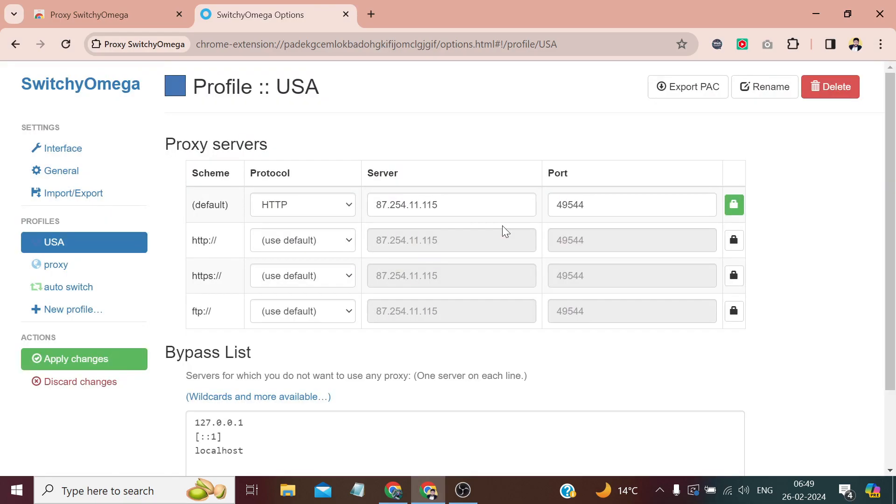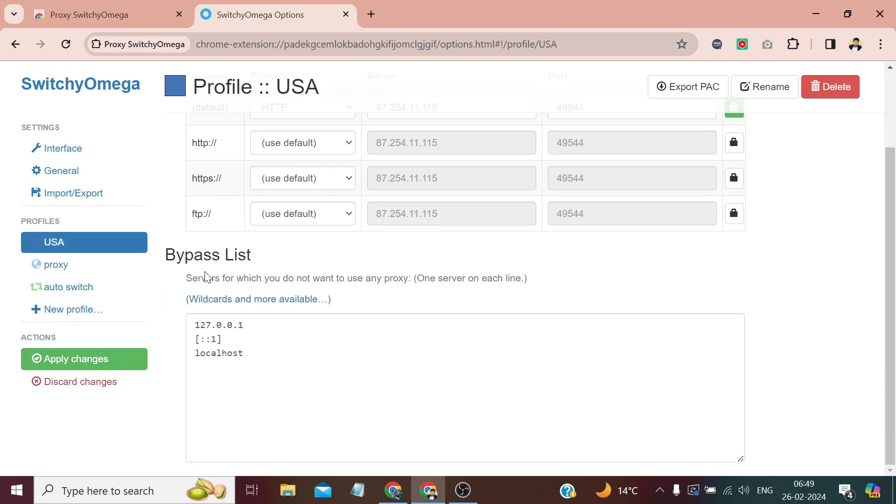And click Save Changes. Now click Apply Changes. Here you can bypass the list. Means currently it's localhost set, so the proxy won't apply on localhost. Similarly, if we enter any URL or any IP address, the proxy will bypass that URL or the IP you have provided.